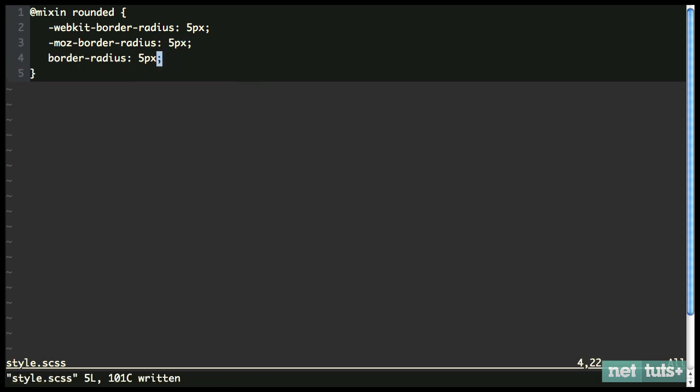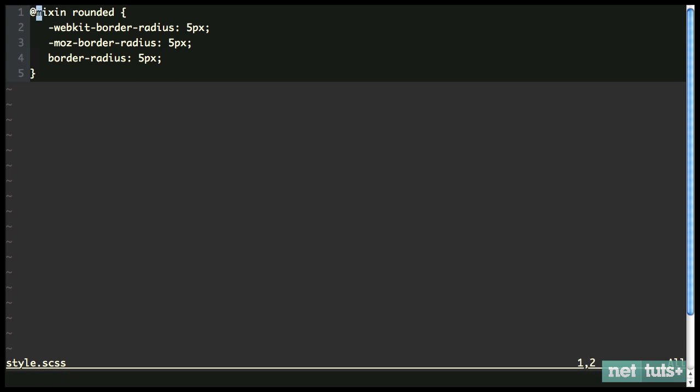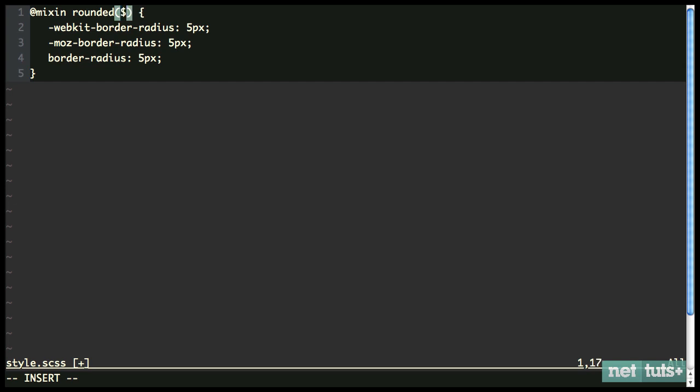Now, there's one problem here is we're hard coding that five pixels in, aren't we? Wouldn't it be better if instead, we pass in an argument, and then we can also set a default if we want to. So we can pass in arguments similar to the way you're probably used to with normal functions with maybe PHP. And you simply do it right here. And this is where we'll pass in a value. And we'll say radius.